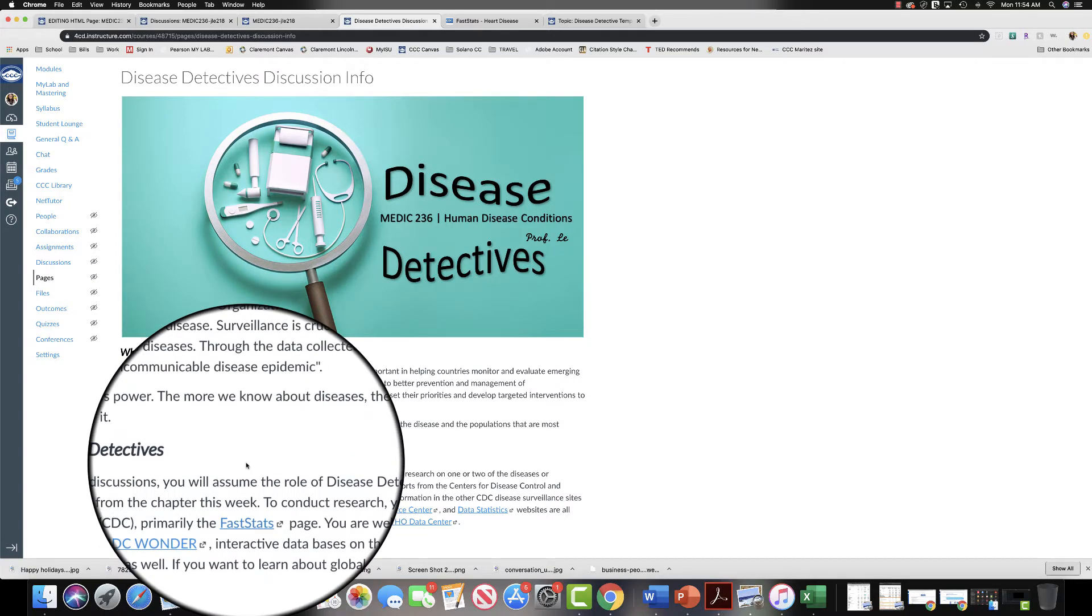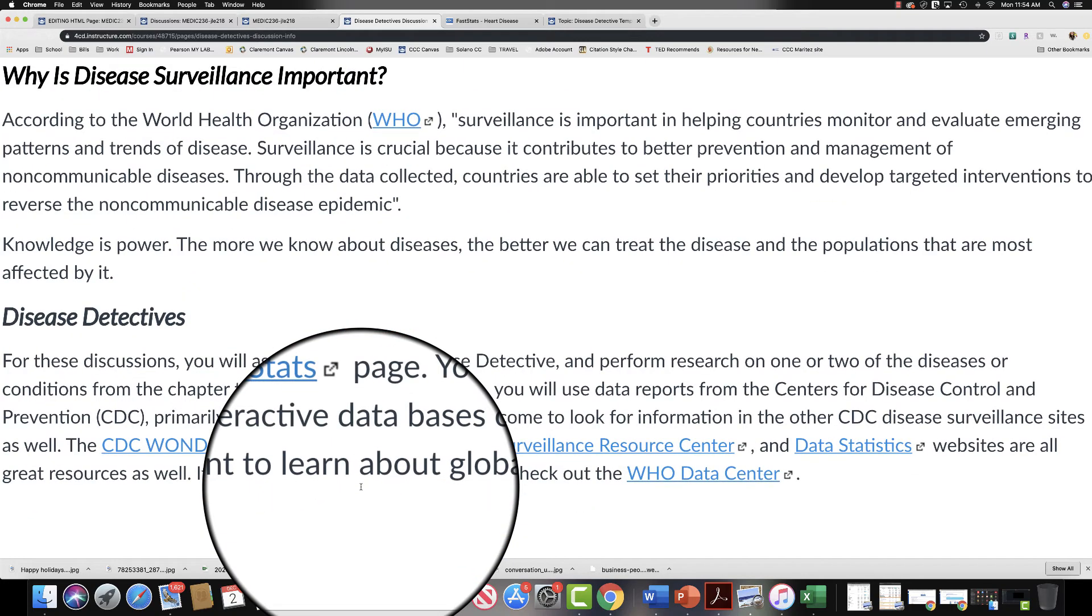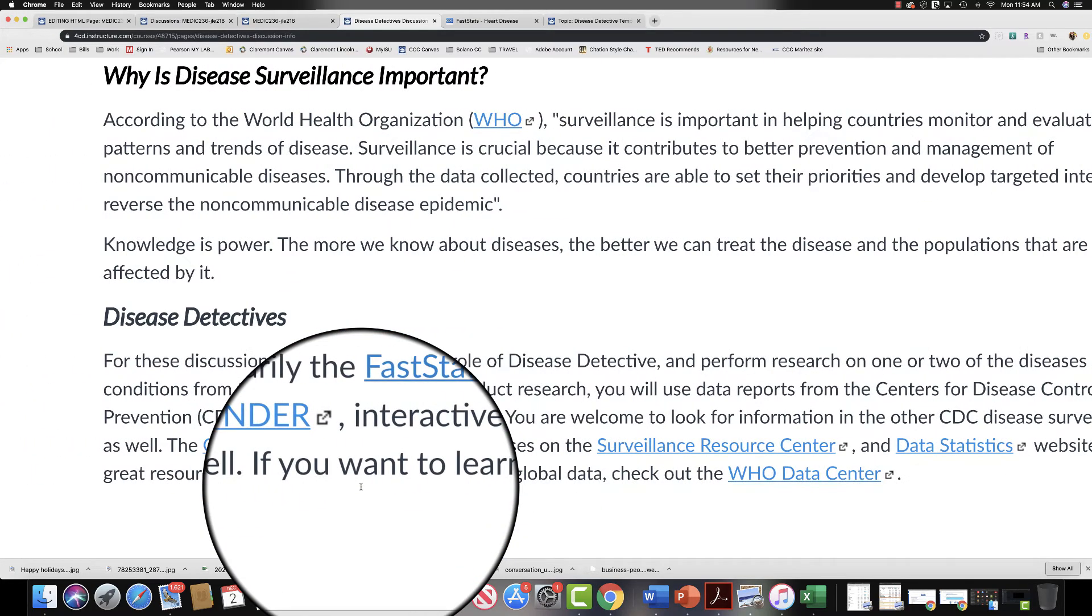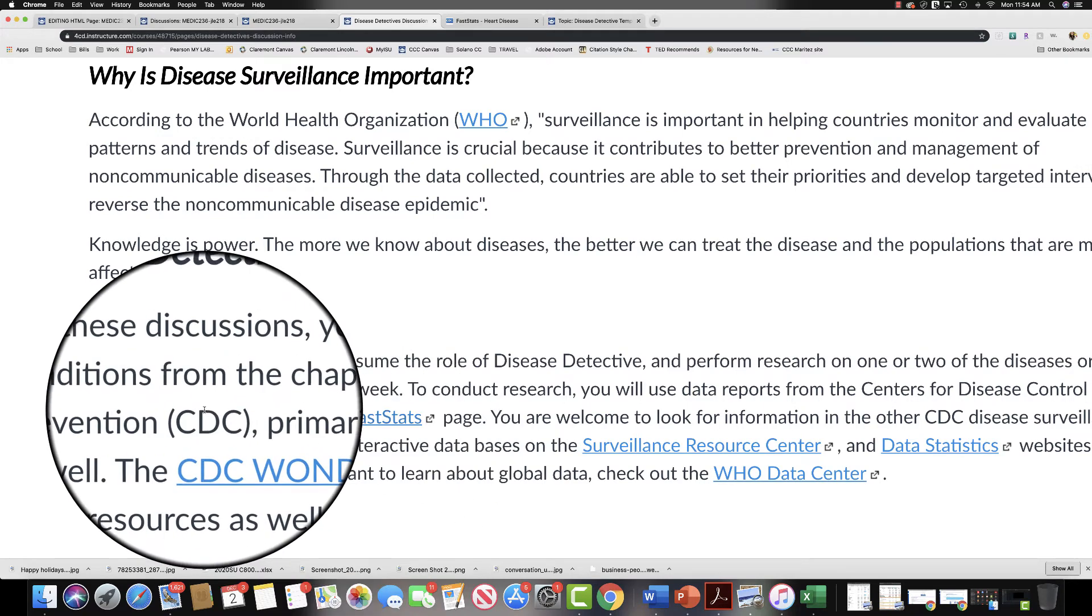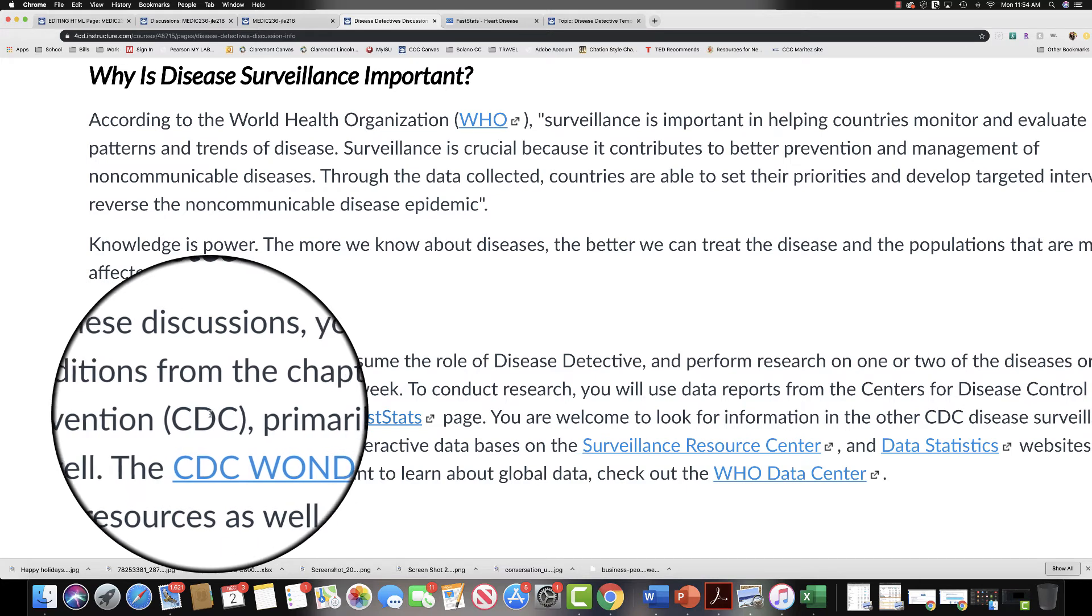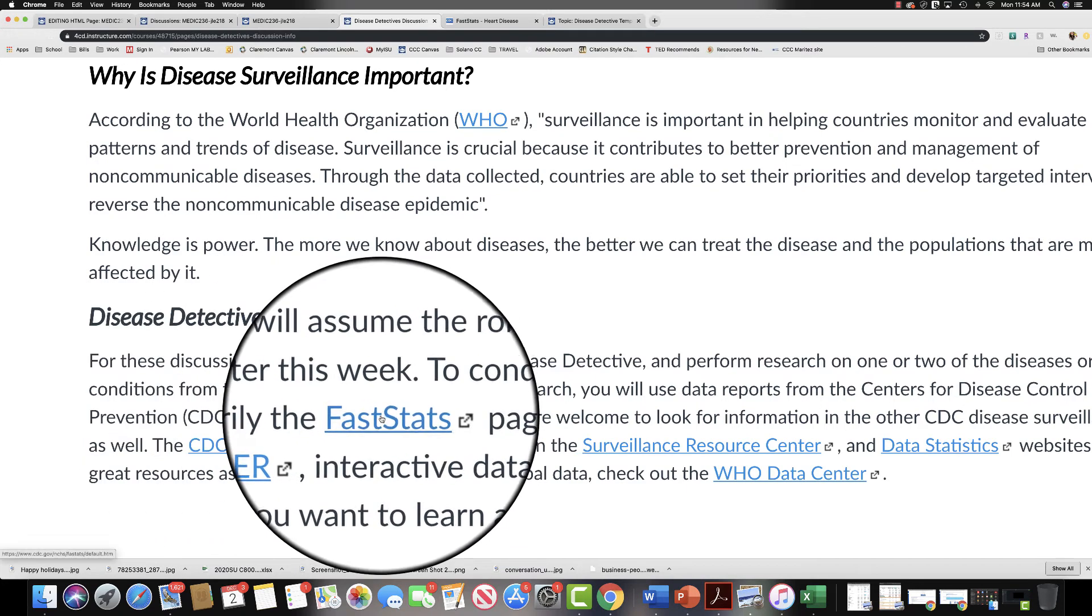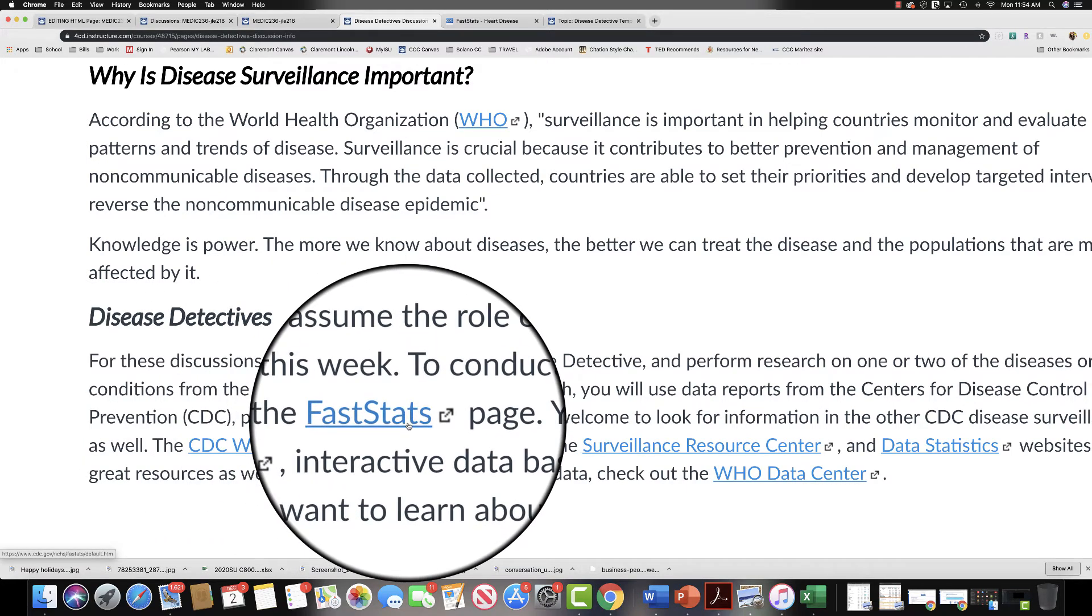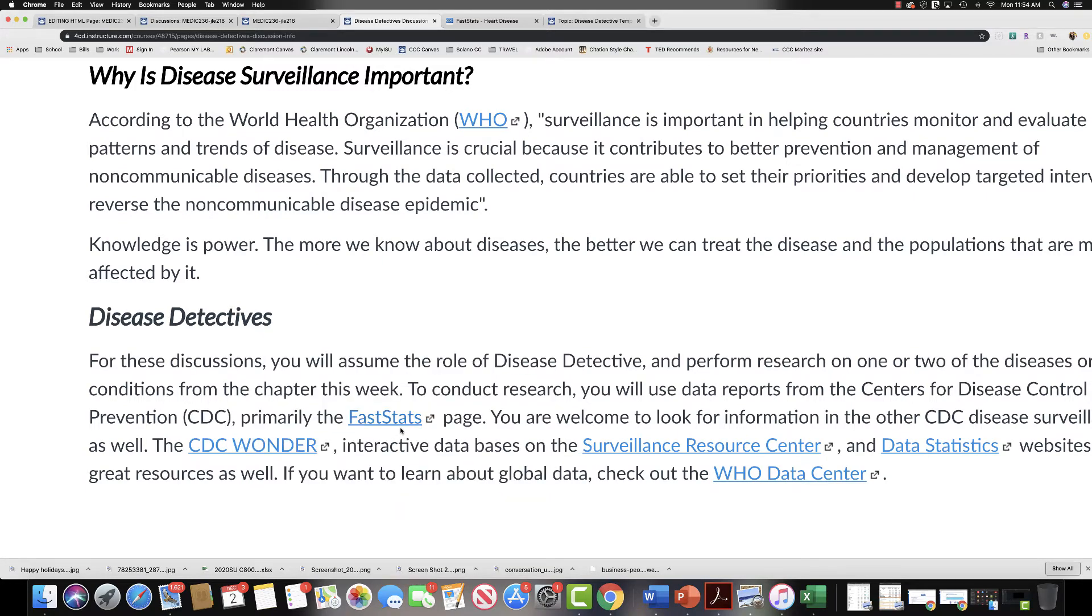For the second part here, there are a number of web pages linked. The first one is the CDC, which is the Centers for Disease Control FastStats web page. I would definitely suggest checking there first and you'll see why in just a moment. I'm going to show you how that works.